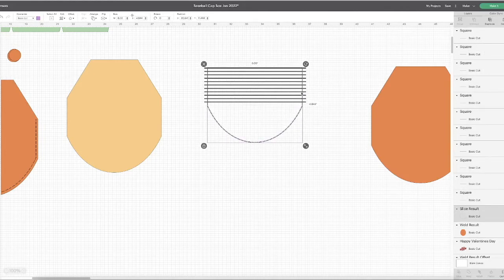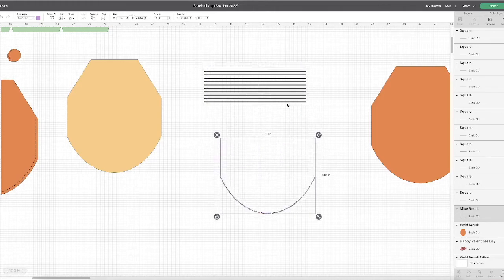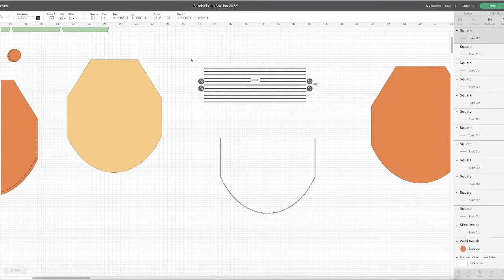You know what, I think I could use another line. So I'm going to duplicate, I'm just going to put it randomly inside my lines, align left, distribute vertically, and that's better.